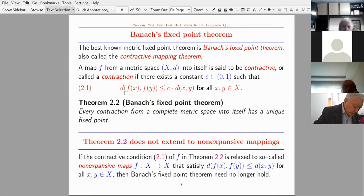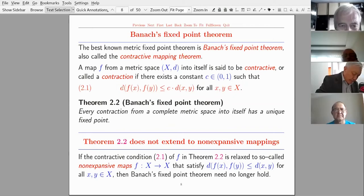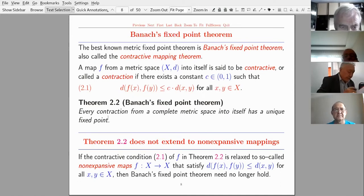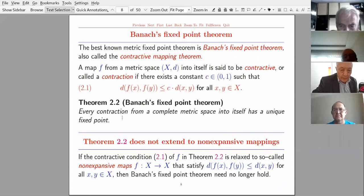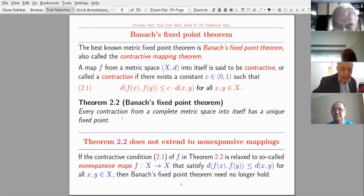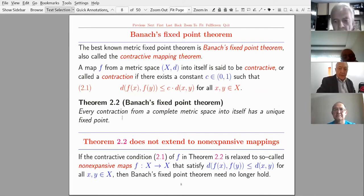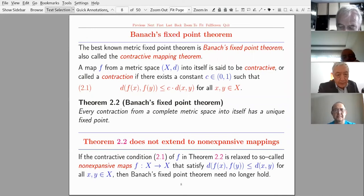The condensing condition in Darbo's theorem is structurally similar to Banach's contraction condition. Banach's fixed point theorem states: every contraction from a complete metric space into itself has a unique fixed point. If the contractive condition is relaxed to non-expansive maps where the constant c equals 1, then Banach's fixed point theorem need no longer hold true.